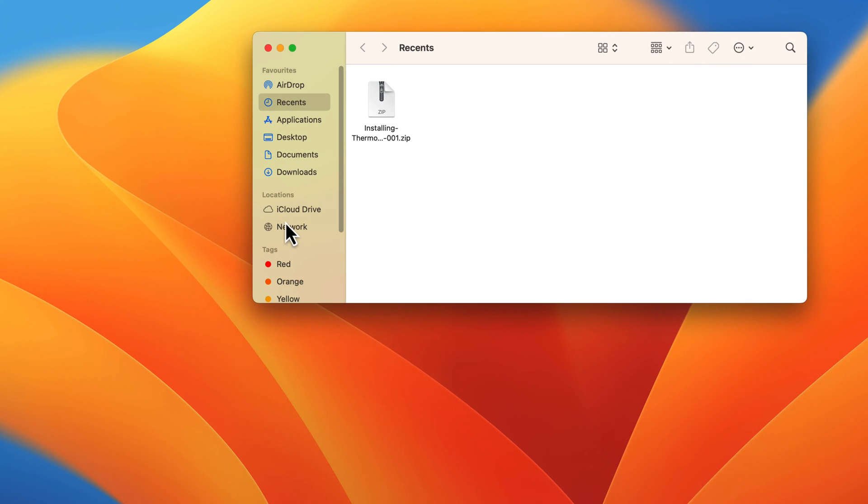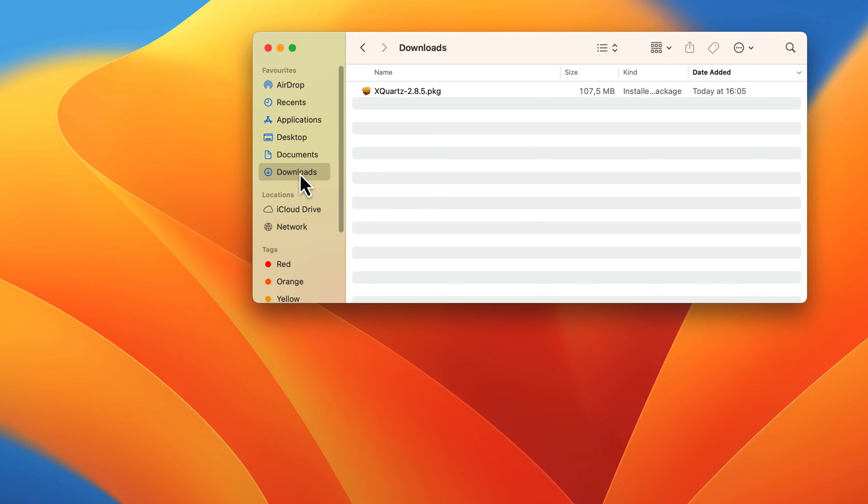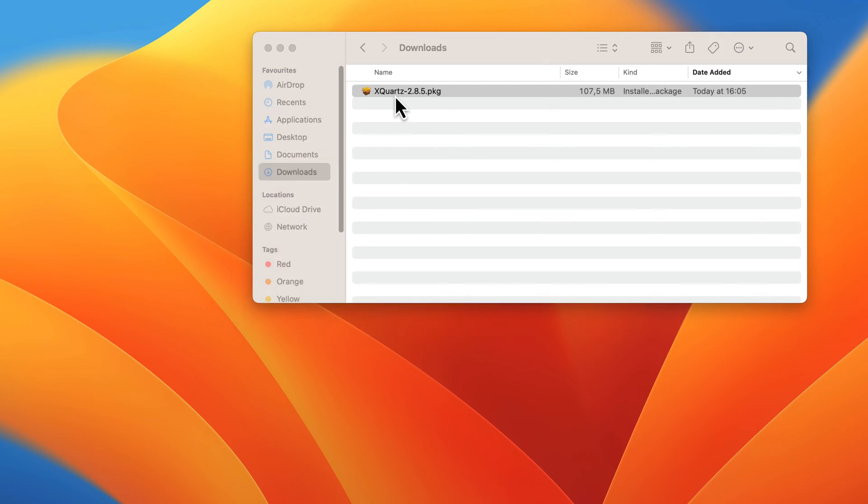Once the download is done, navigate to the folder where your computer saved the downloaded file. Double-click on the file to begin the installation.